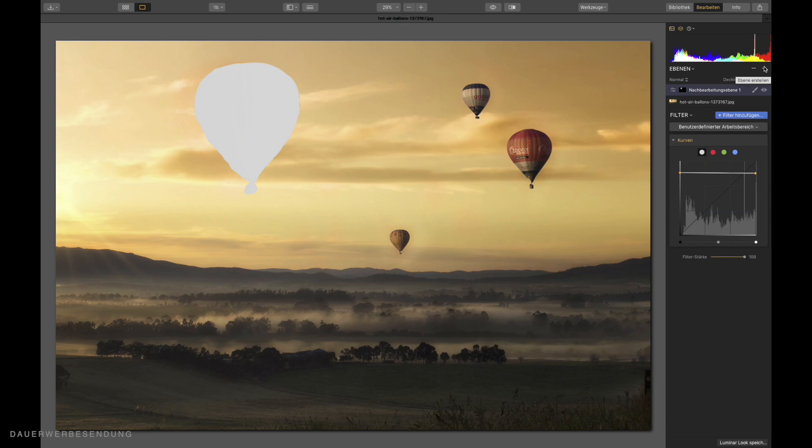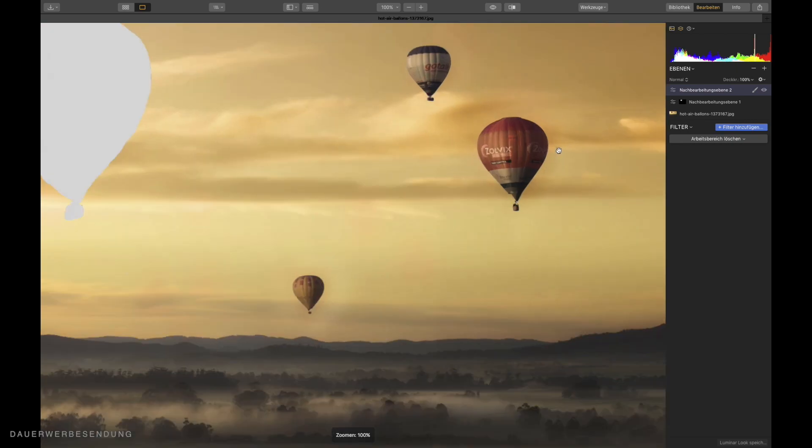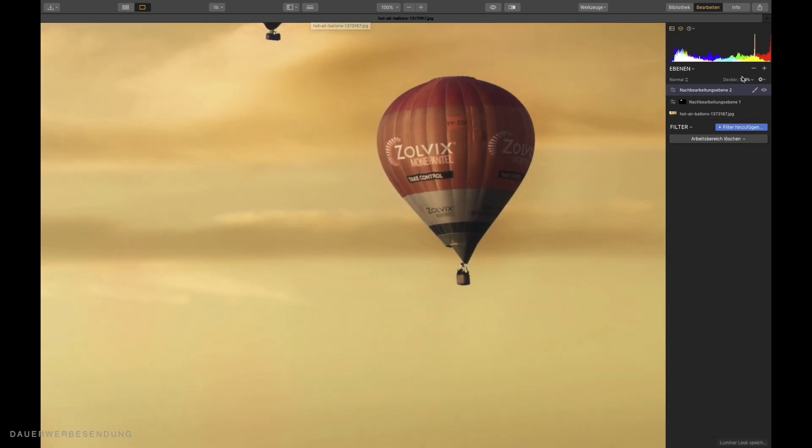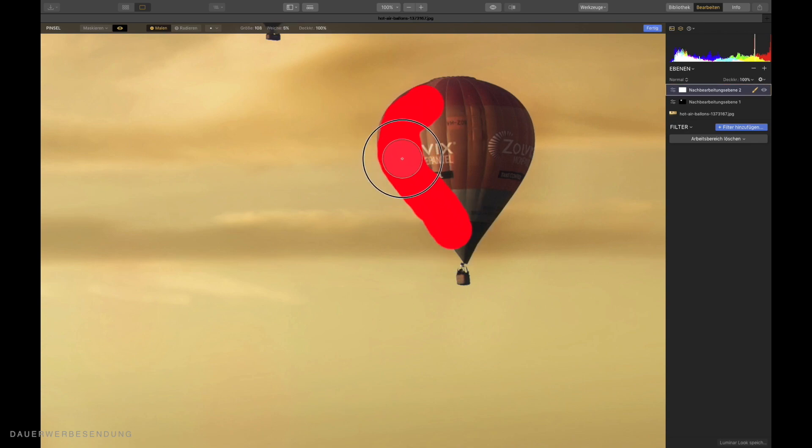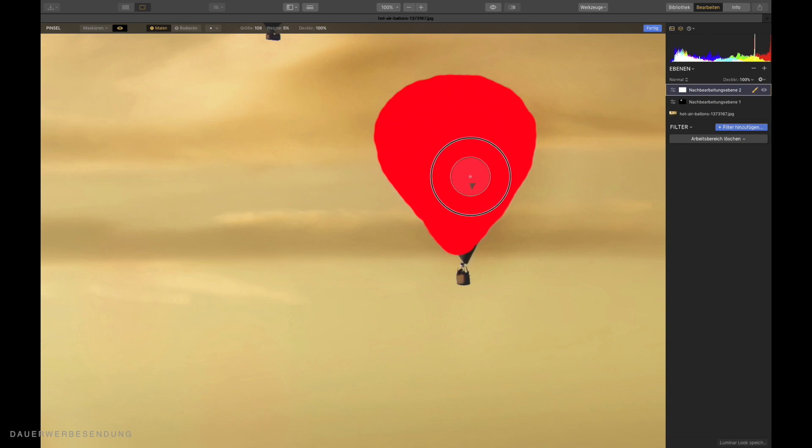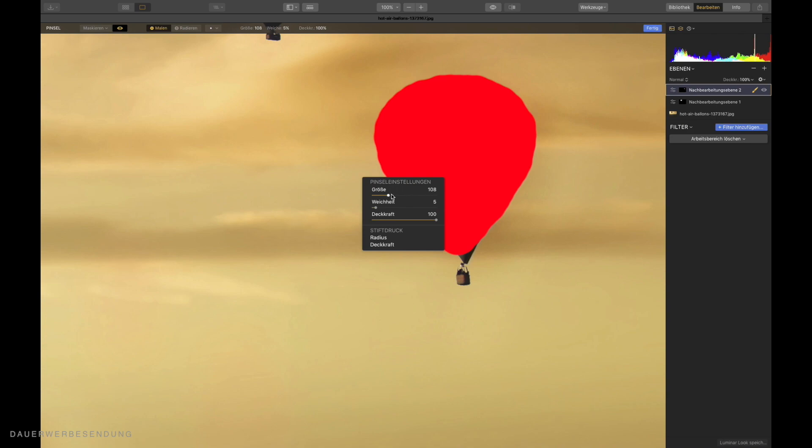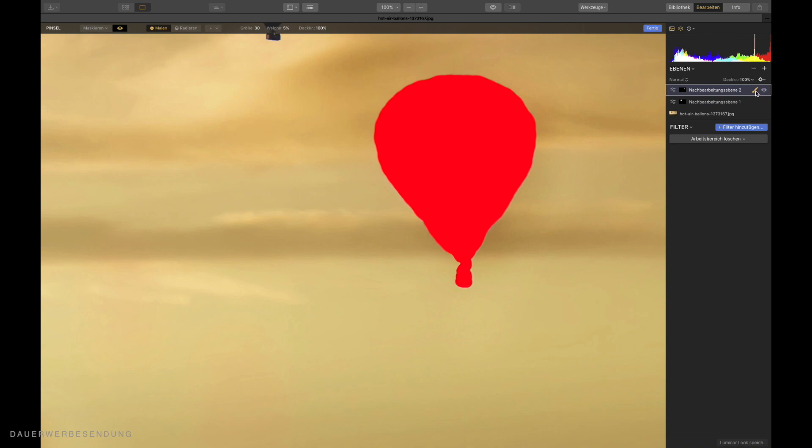Now I call up the next adjustment layer. And enlarge the second balloon again. And I do the same. I call up my masking brush. The soft edge stays that way. You can also see here, that's a relatively quick way to do the whole thing. Right mouse button again. Sides is much smaller. And then I choose this gondola as well down here. So yes, then I'm already done with the second object.